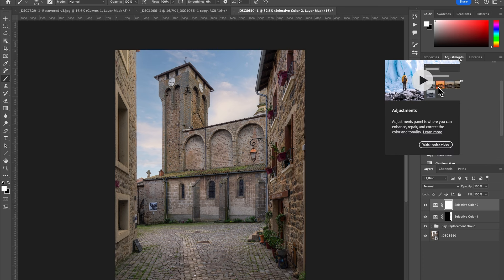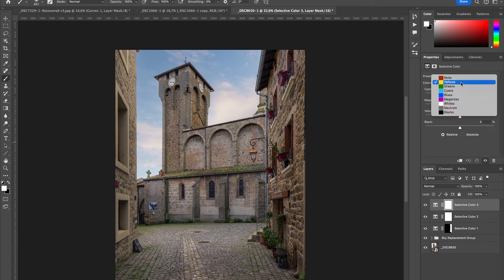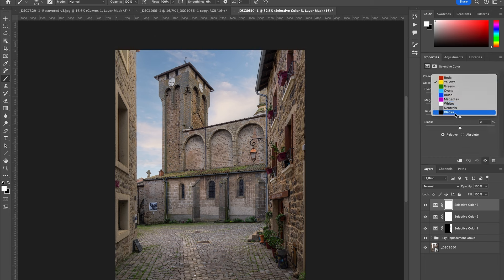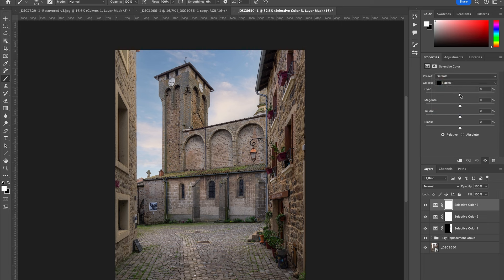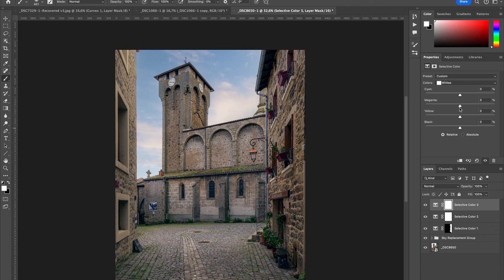Now I'm going to create another one and show you a kind of split toning. I'm going to add some blue in the shadows, so I'm going to blacks and let's add some blue in the shadows. And then I'm going to go to the whites and add some yellow.